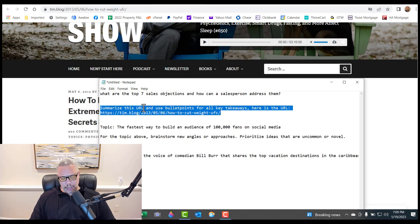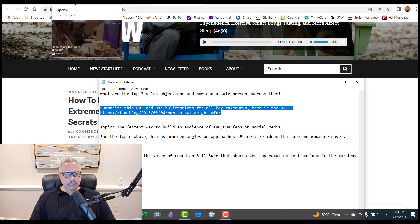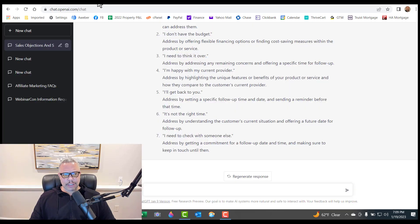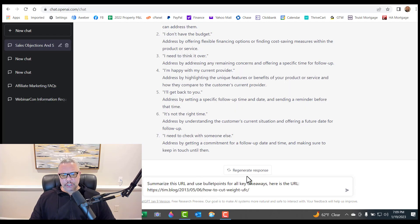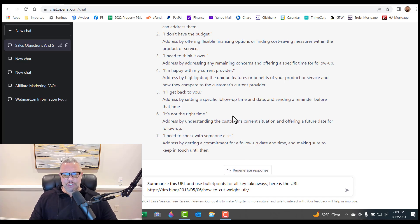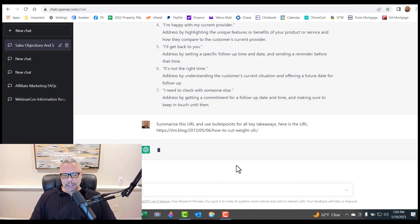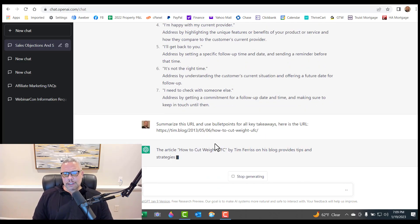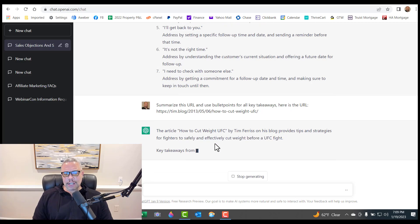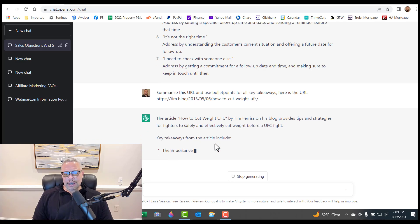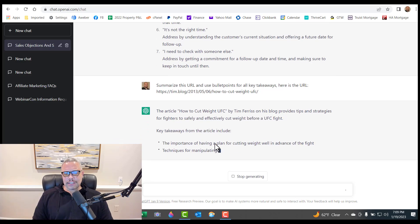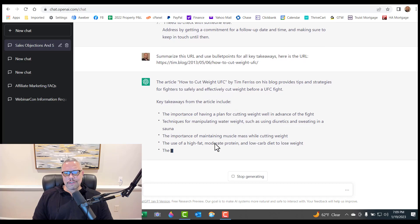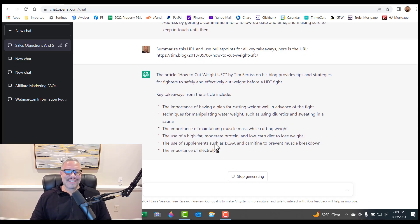So I would say summarize this URL and use bullet points for all the key takeaways. So I plop that into the AI. So you could also do regenerate response. It can give you a whole different revised response, but let's move on to this next one. Summarize this URL. So it's going to go to that URL and it's going to summarize it for you and give you the key takeaways. That is crazy. You can't do that with Google for sure.